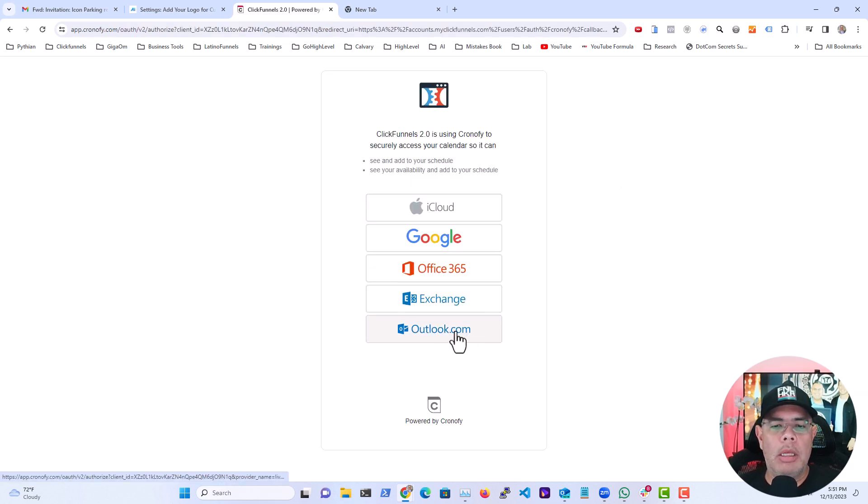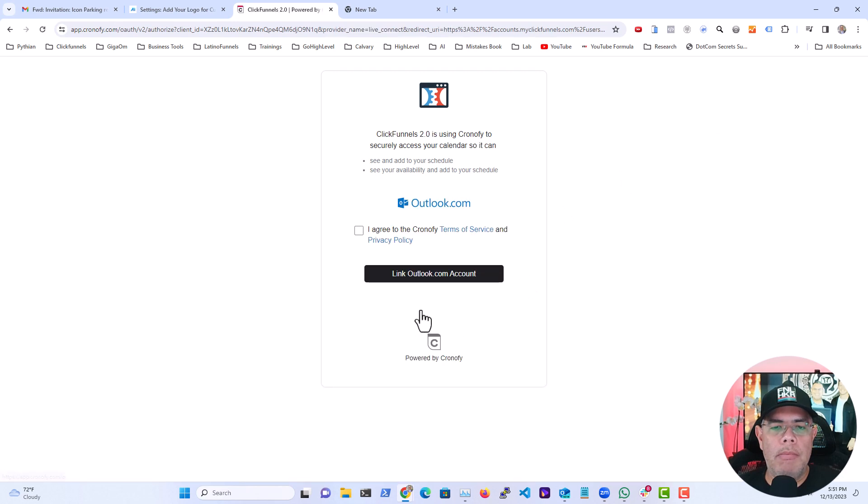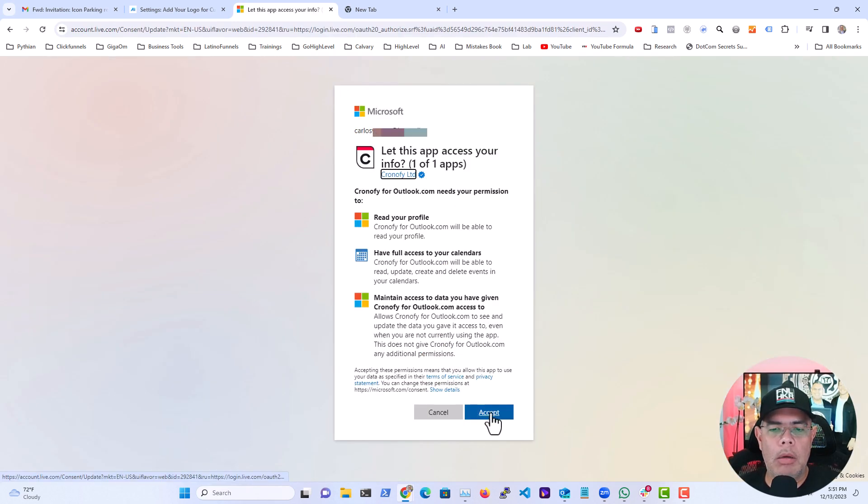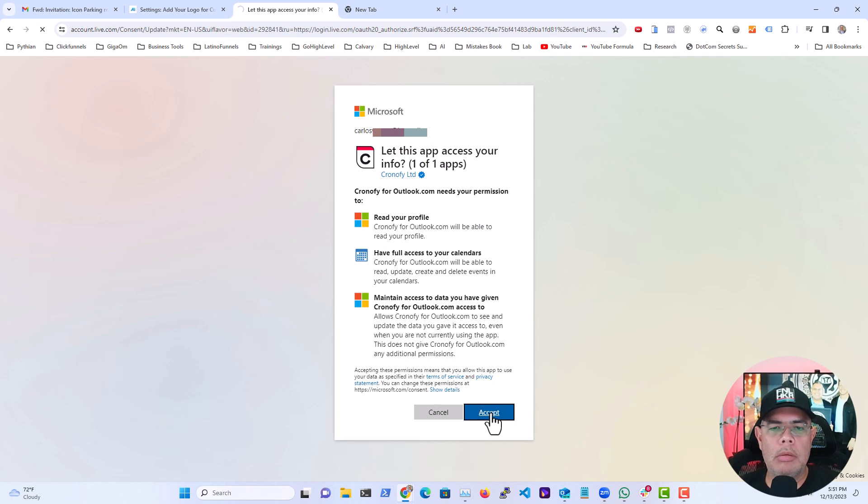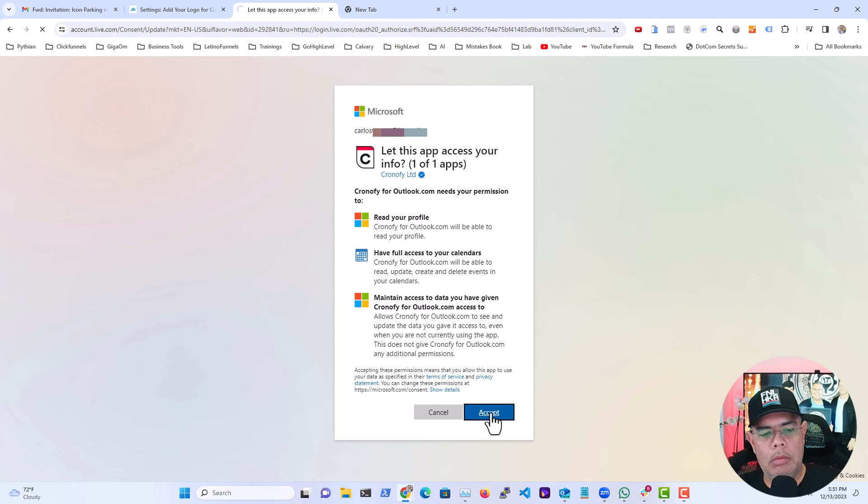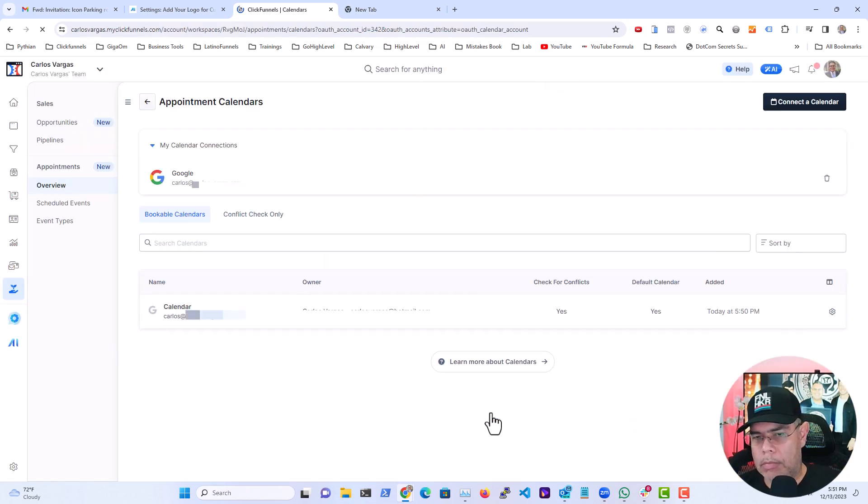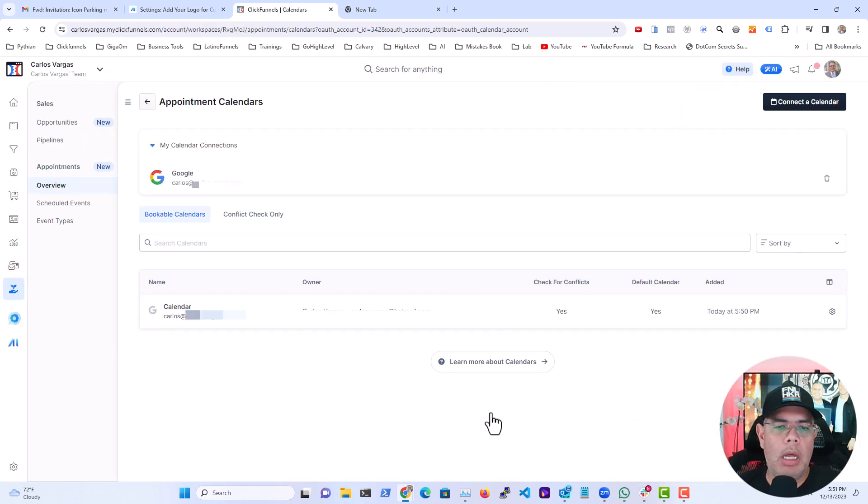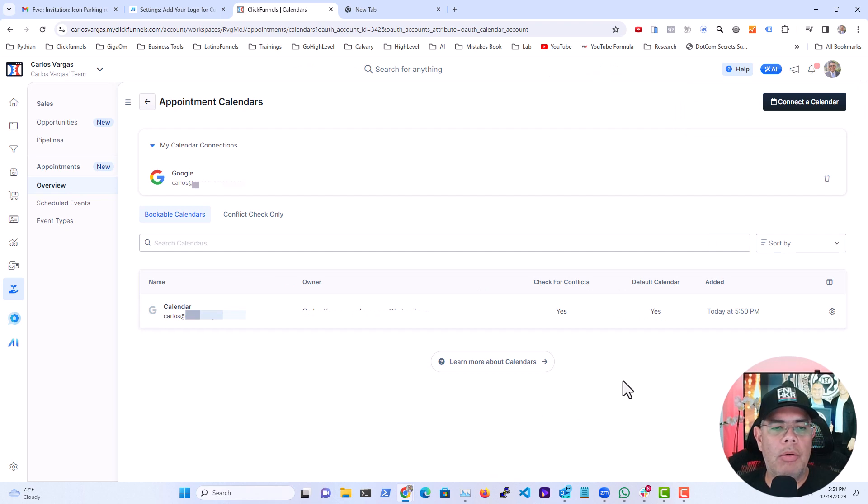And in here I'm going to click outlook.com. I'm going to agree. I'm going to ask you if you want to accept. And voila, now we have another account connected.